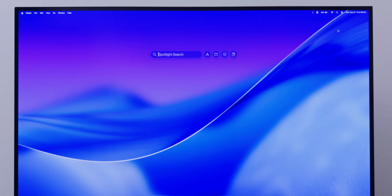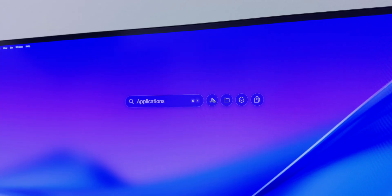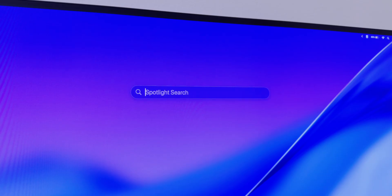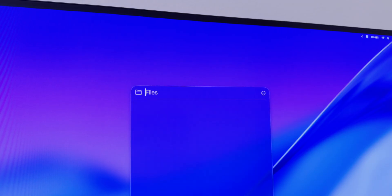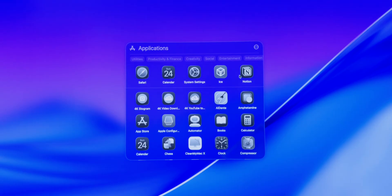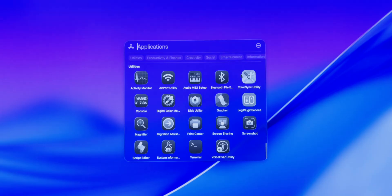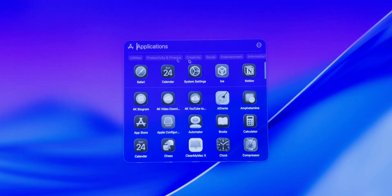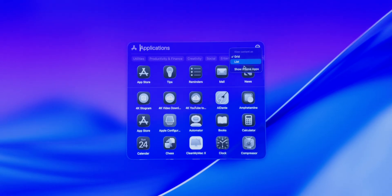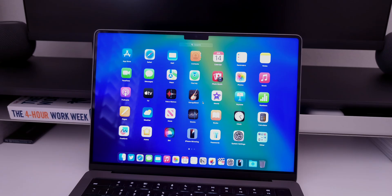When you first open Spotlight you'll see a new animation with four circles separating to the side: Applications, Files, Actions, and Clipboard. Typing Command 1, 2, 3, or 4 will open any one of these circles. Applications shows all your apps neatly organized by type — mine has a bug so it's only showing Utilities right now — but you can also click on the headers.